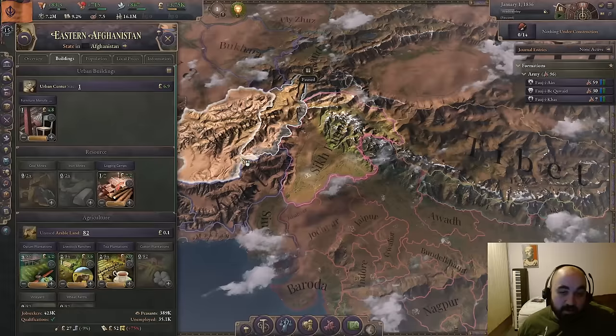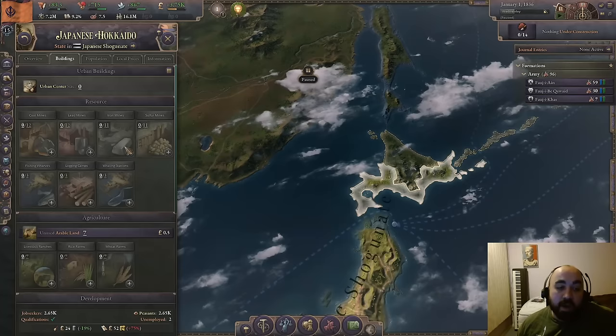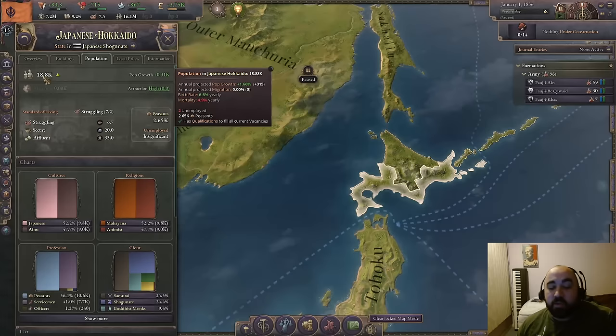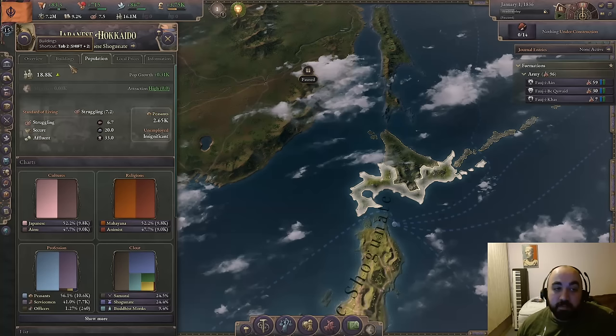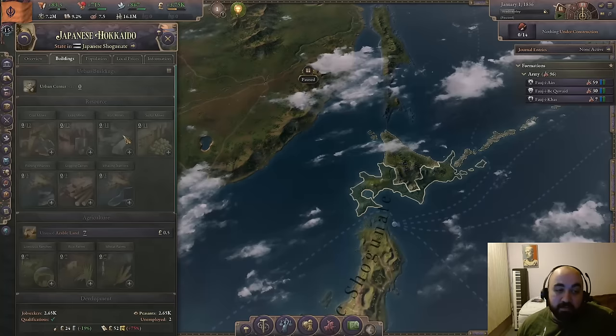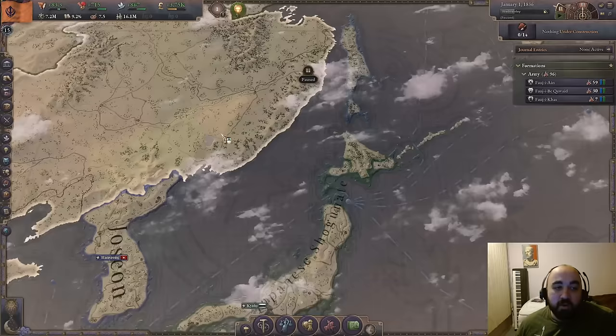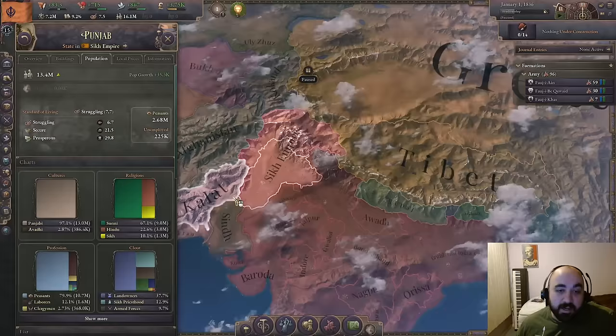Hokkaido has the most rainbow state in the entire game, but the problem is it only has 20k pops. As Japan — especially starting on closed borders — you cannot really build in Hokkaido early. You can't pull a lot of people there and it doesn't have much unused arable land for migration pull. This is a perfect example of a state where you actively don't want to build despite its great resources, because it simply doesn't have the population available.